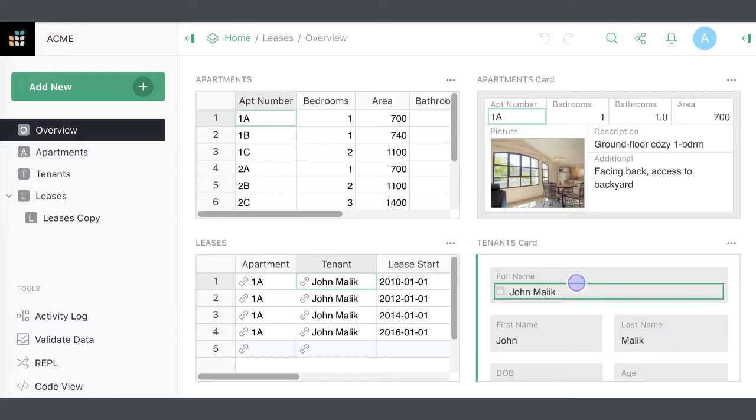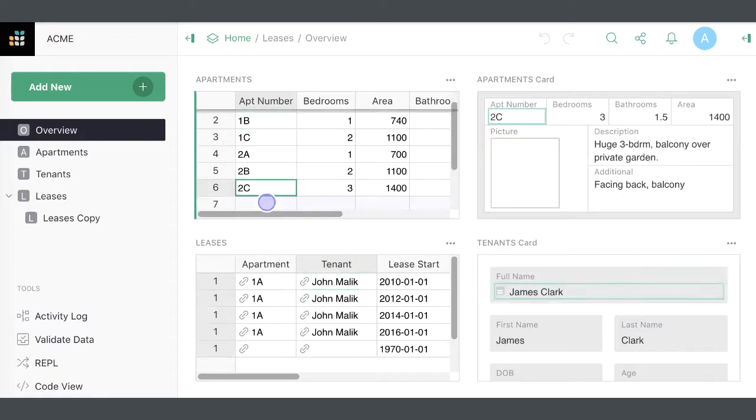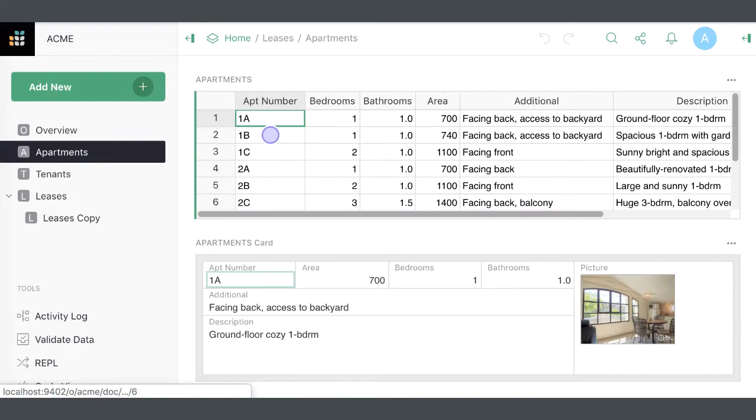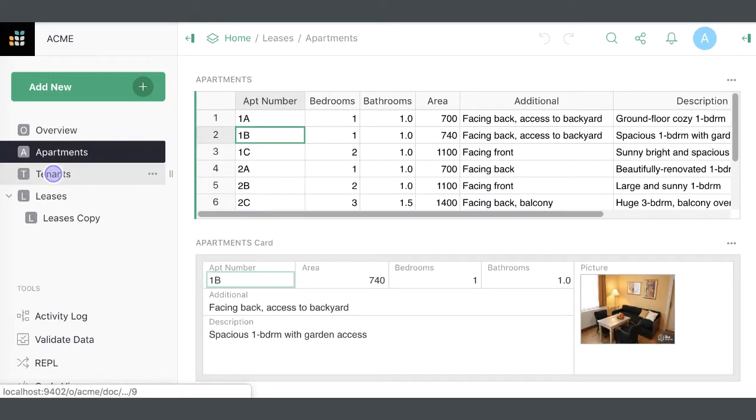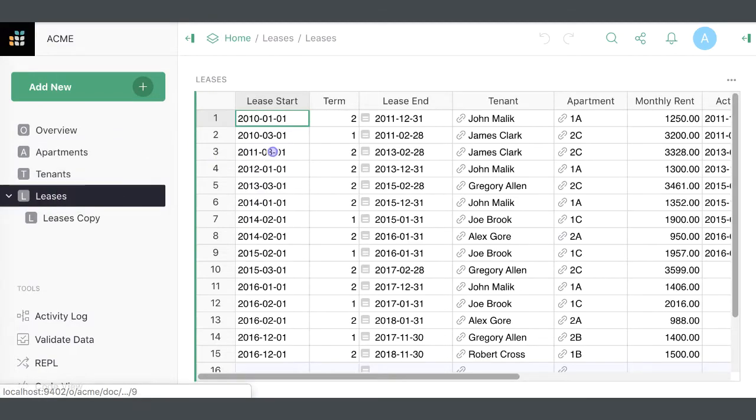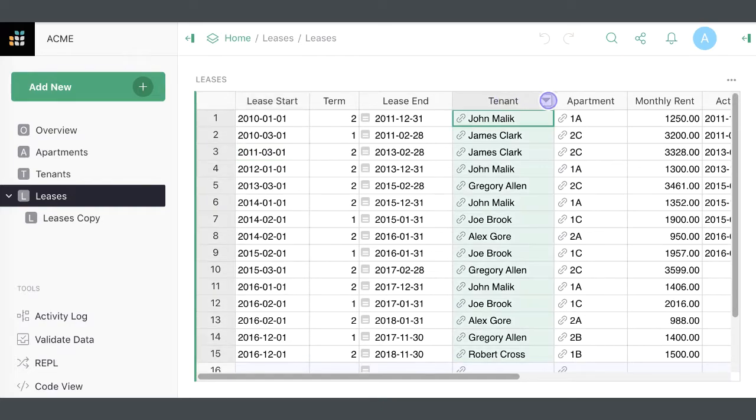For example, consider a landlord renting out apartments. We have a table of apartments, a table of tenants, and a table of leases. Each lease specifies a tenant and an apartment.